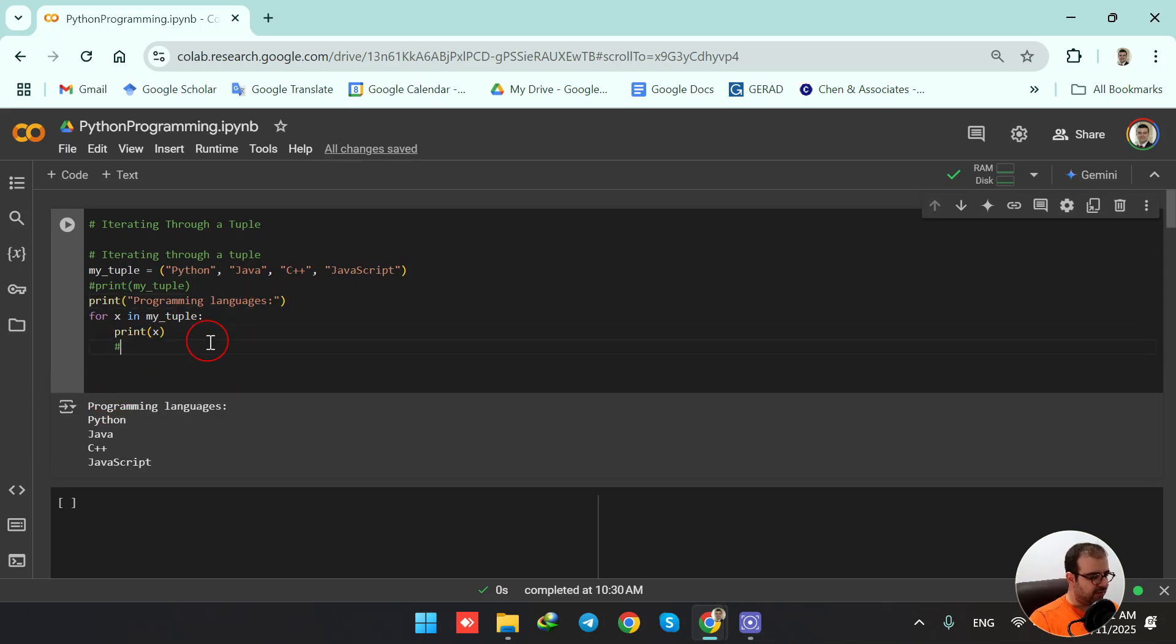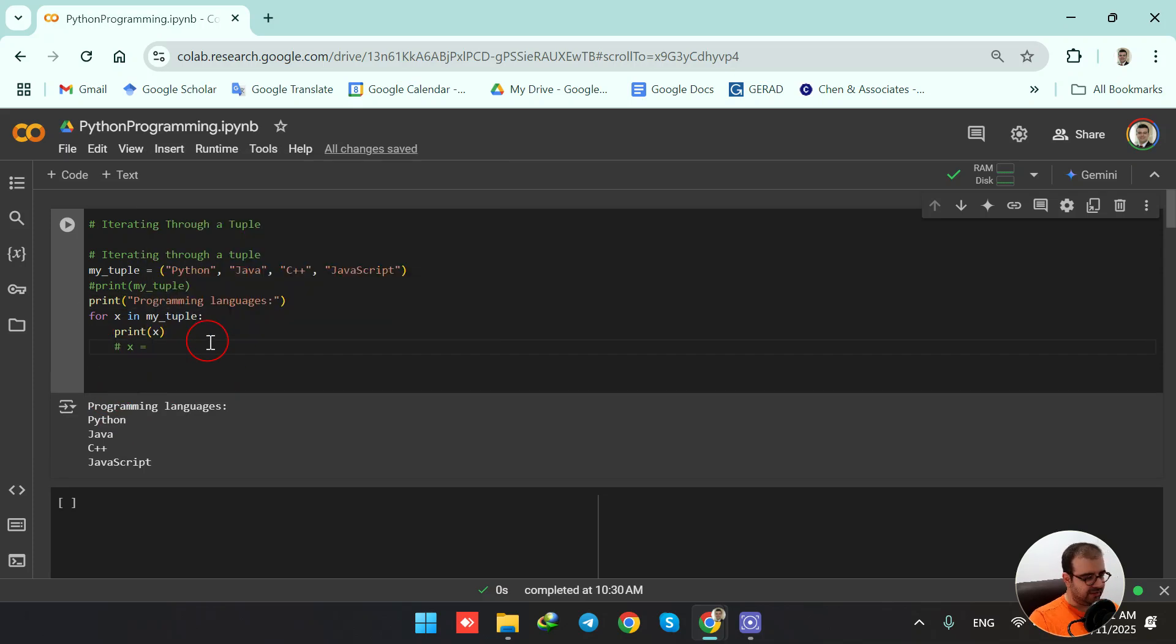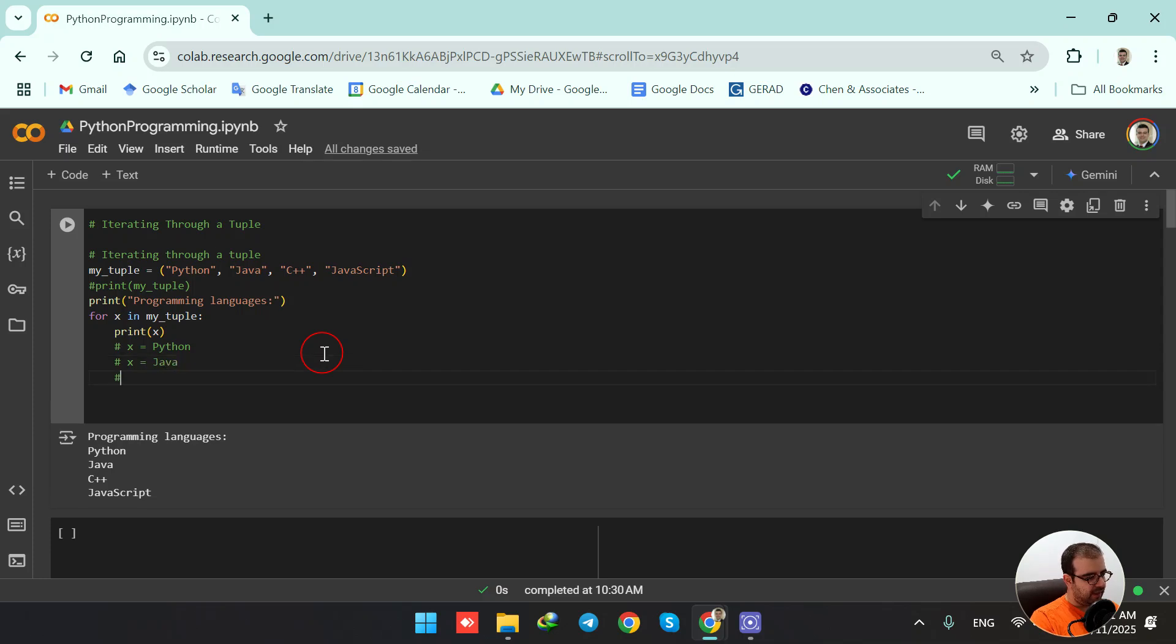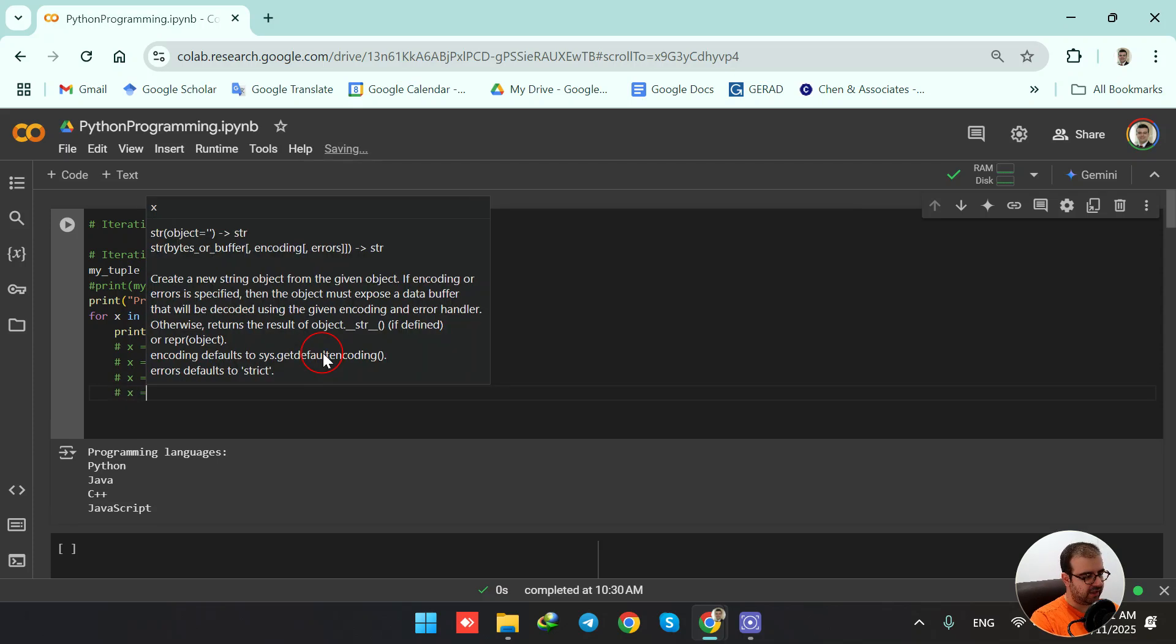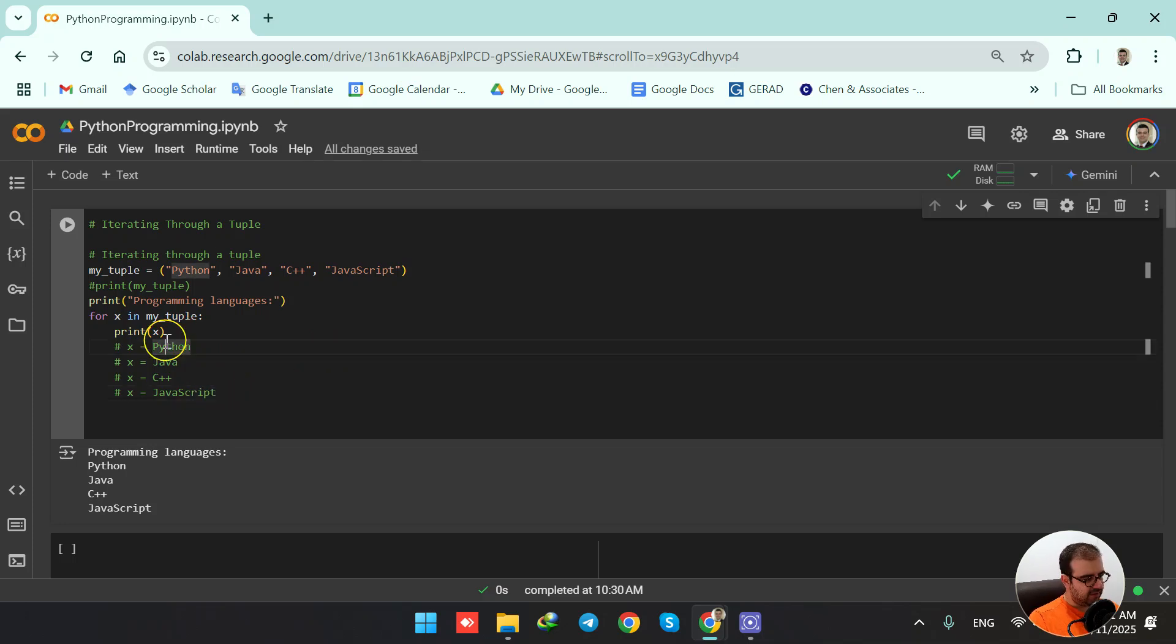Here, in the first iteration, x equals Python; in the second iteration, x equals Java; in the third iteration, x equals C++; and in the last iteration, x equals JavaScript.